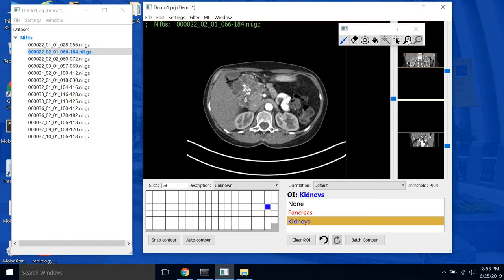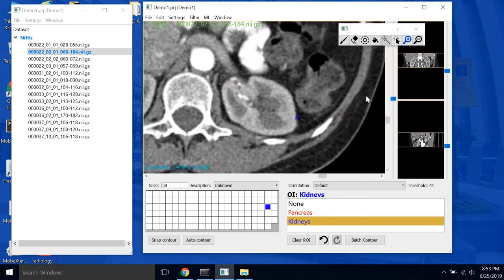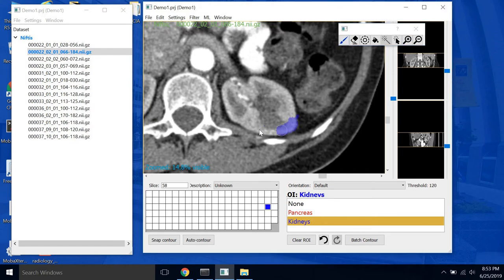To zoom in, to make it easier to see, on the paint toolbar here click the plus magnifying glass. Click and drag a box to zoom in. We'll switch back to our paintbrush tool and this makes it much easier to trace around the kidney.